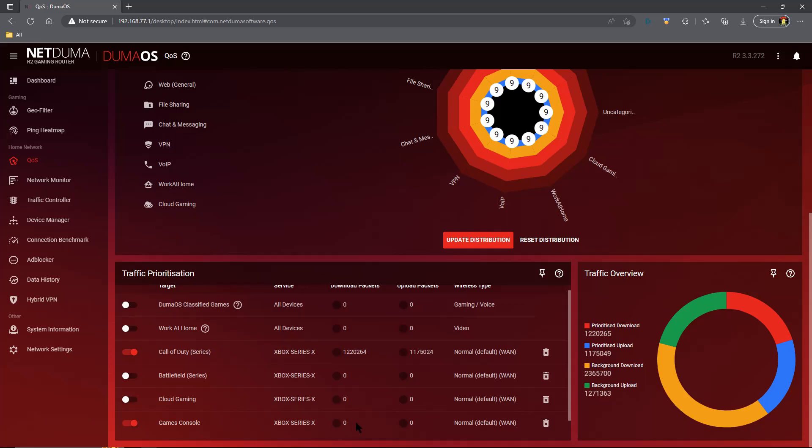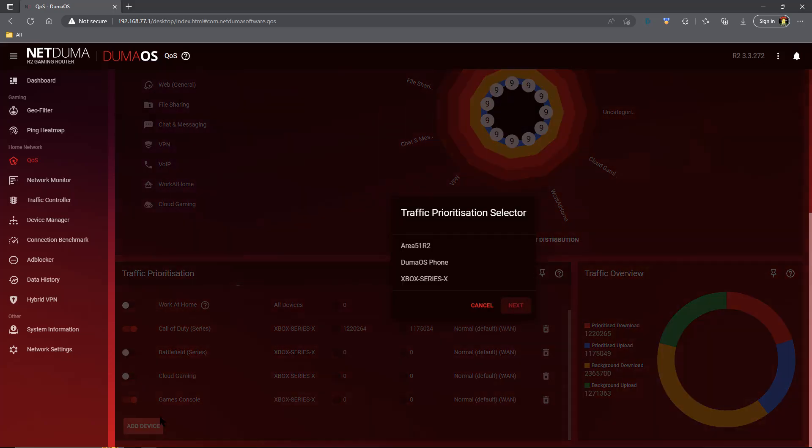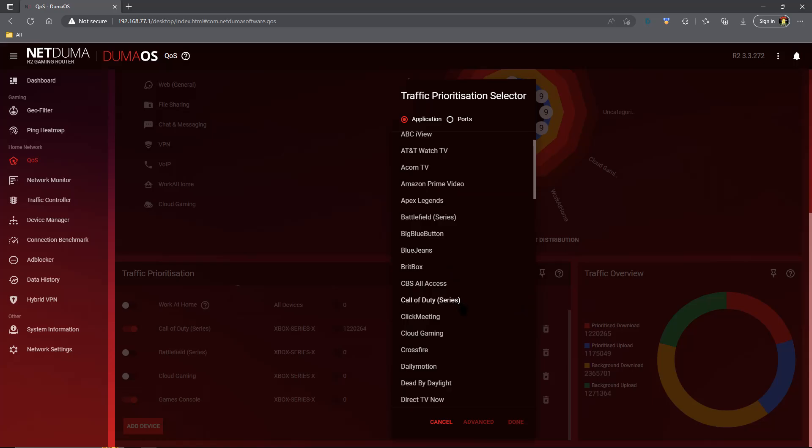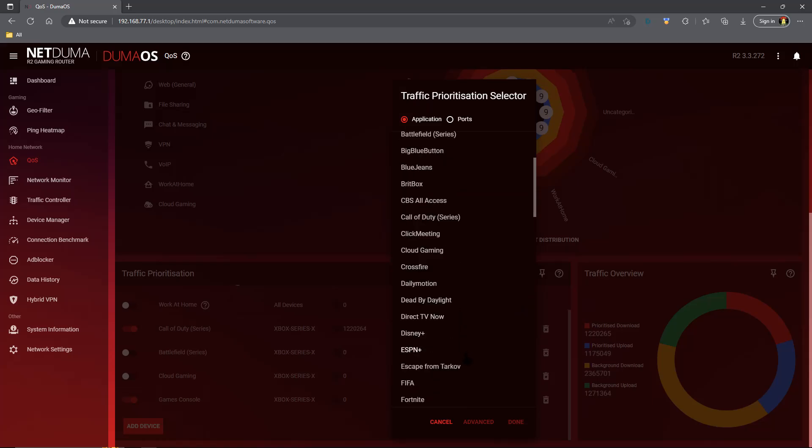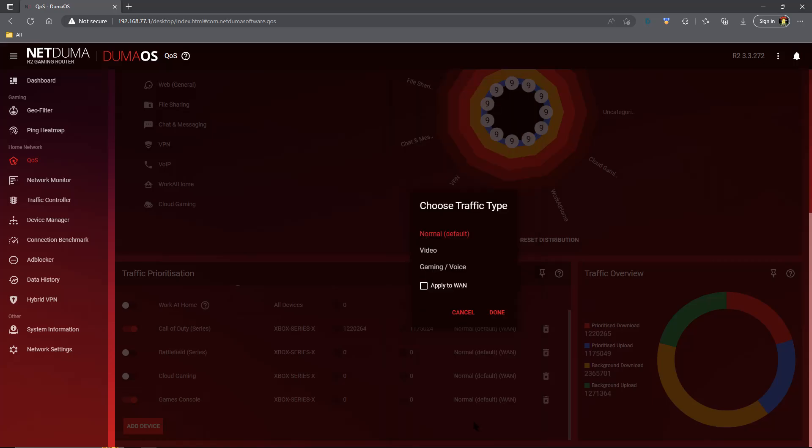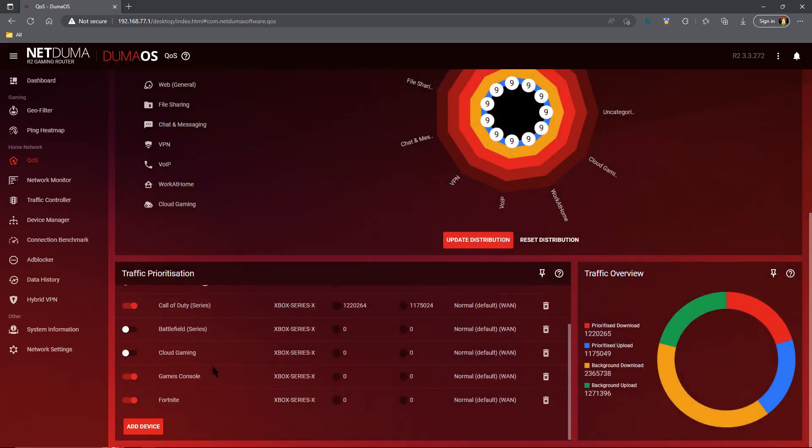Now for those of us who have the added options here like Call of Duty, Battlefield, etc., we want to go through and start adding those. Let's say for example I play a lot of Fortnite. I don't, but let's just say I did. I click Fortnite, I click advanced, I'm on a wired connection, I apply it to WAN, I click done.